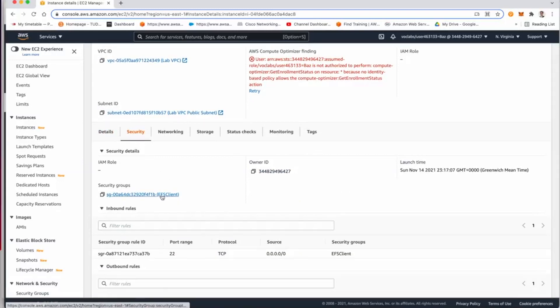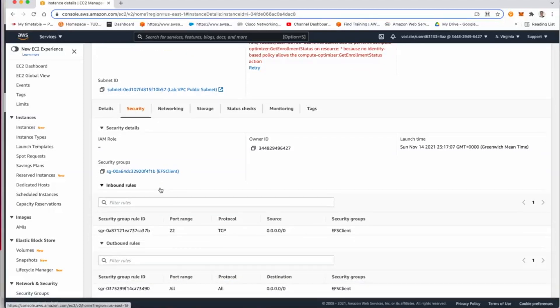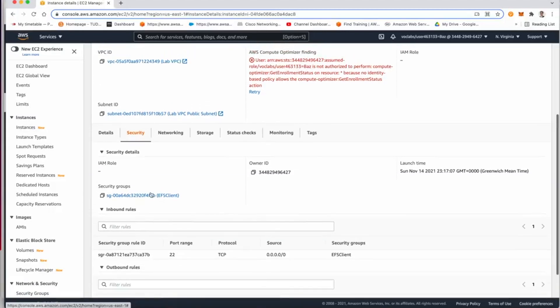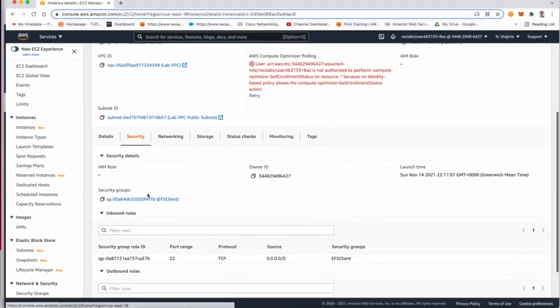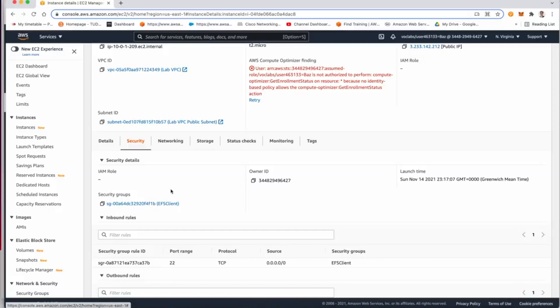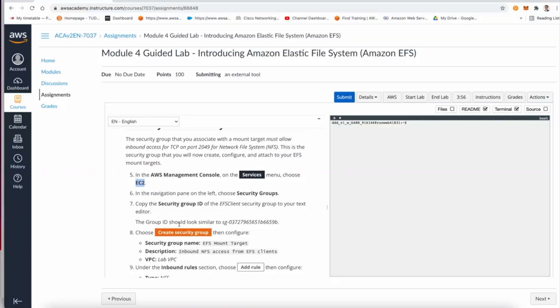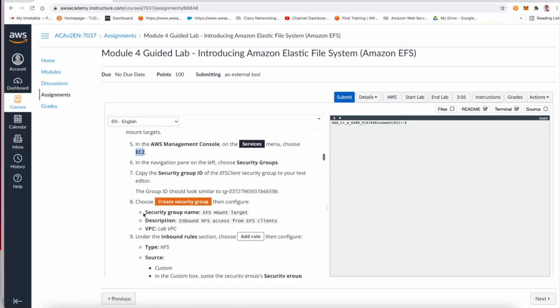We have a running elastic file system client. In the security, you will find that there is a security group for the EC2 instance. That security group for the EC2 will be the source of the communication into our security group that we will attach to the elastic file system.